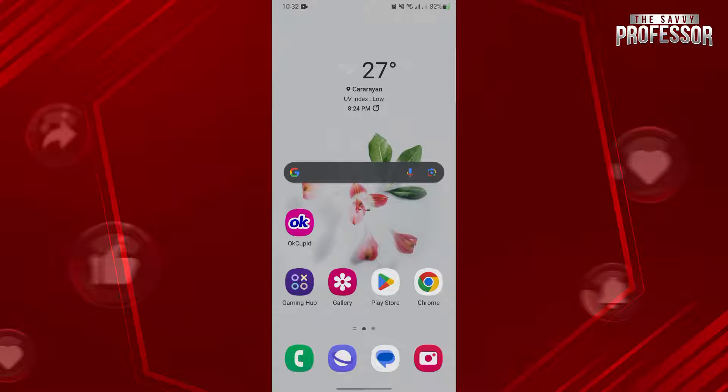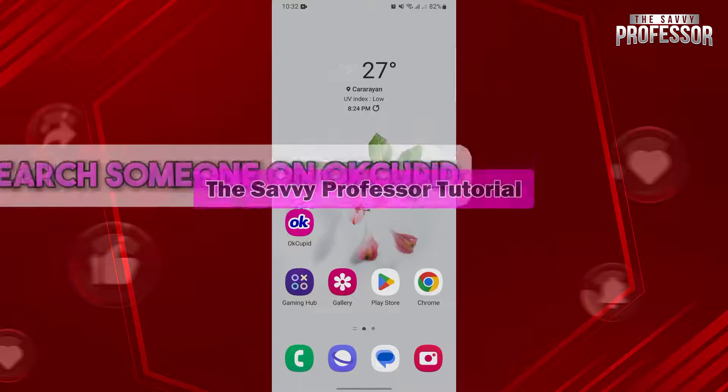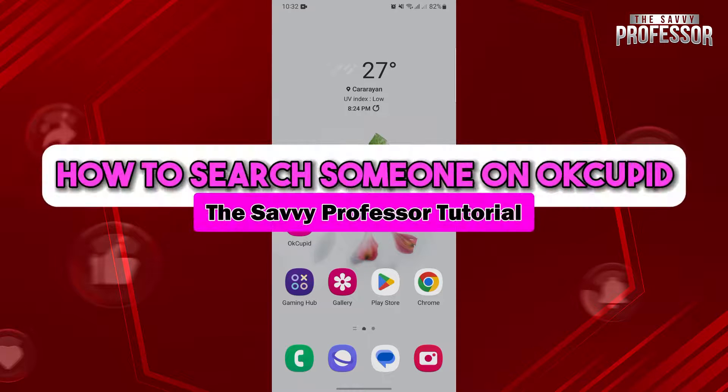Hello everyone, welcome to the Savvy Professor. In this video, I'll be showing you how to search someone on OkCupid.